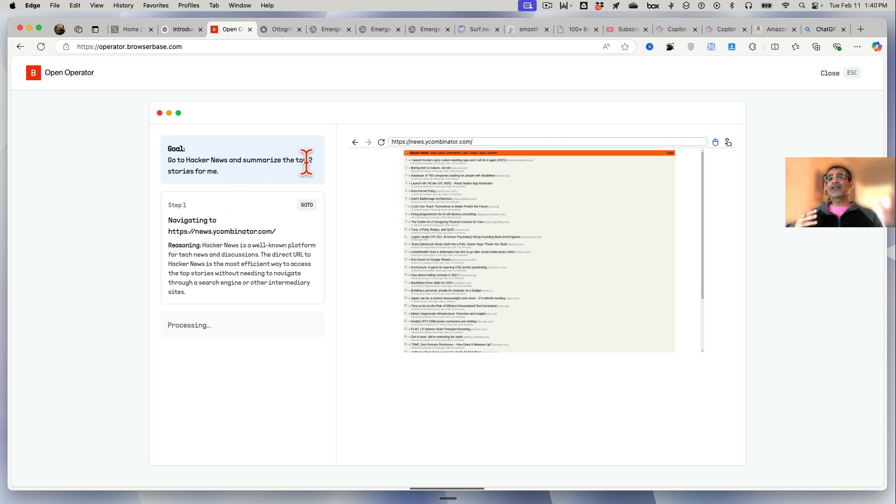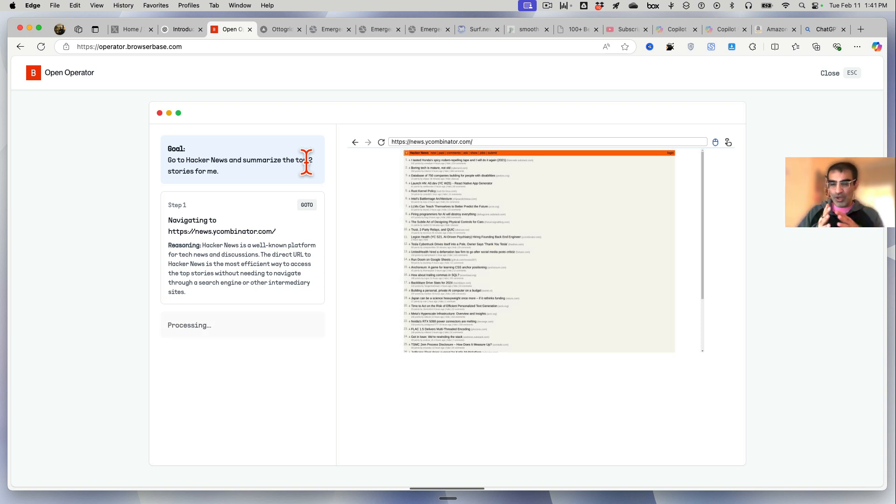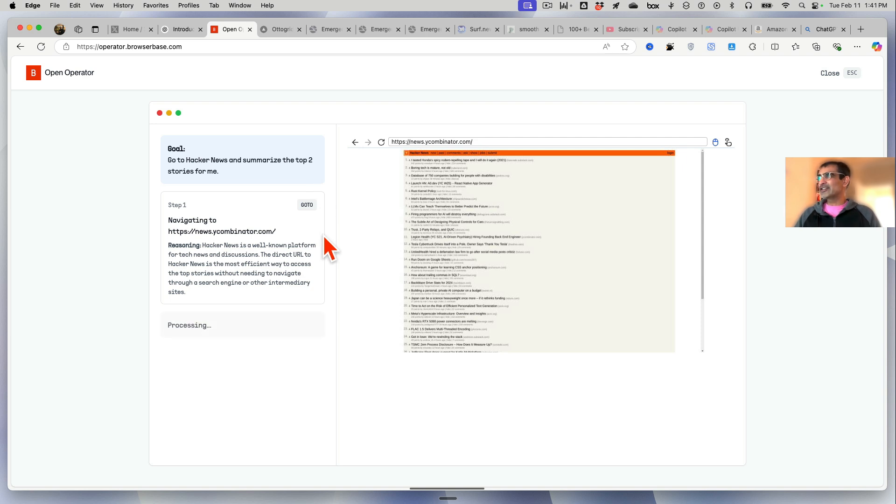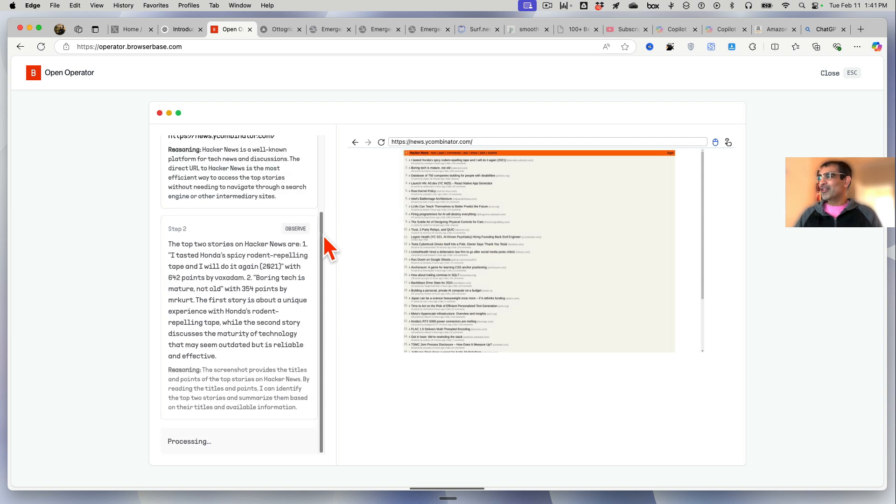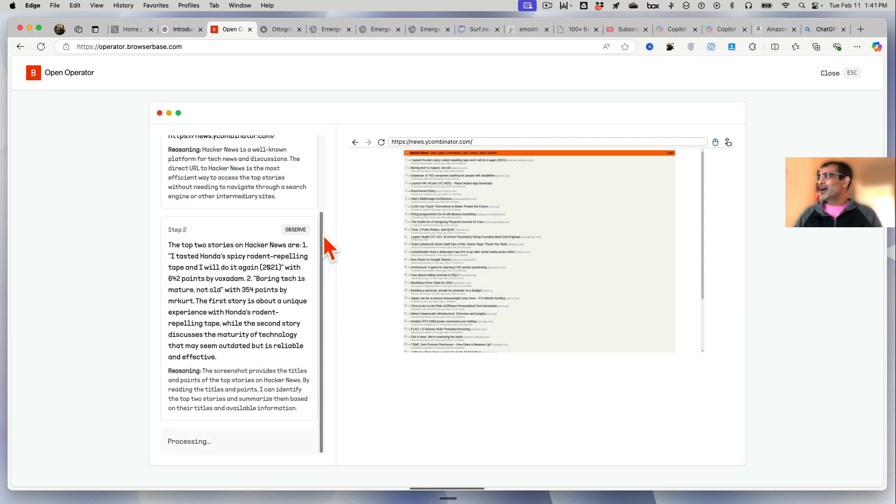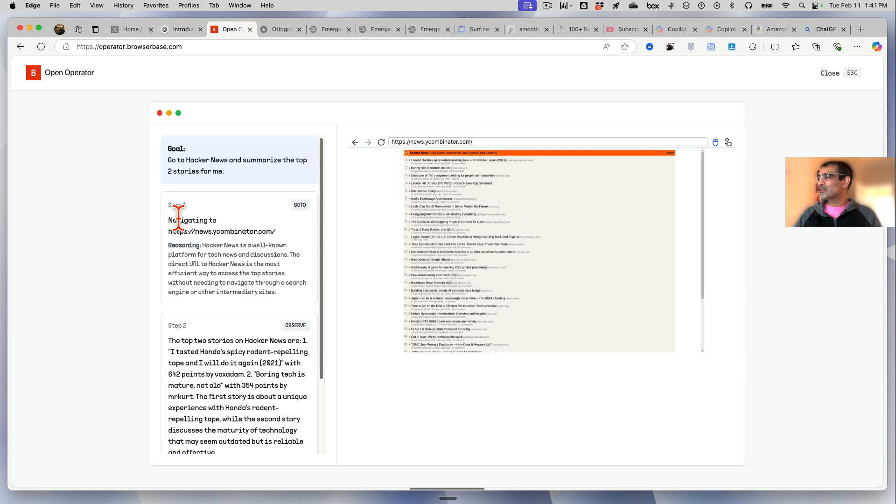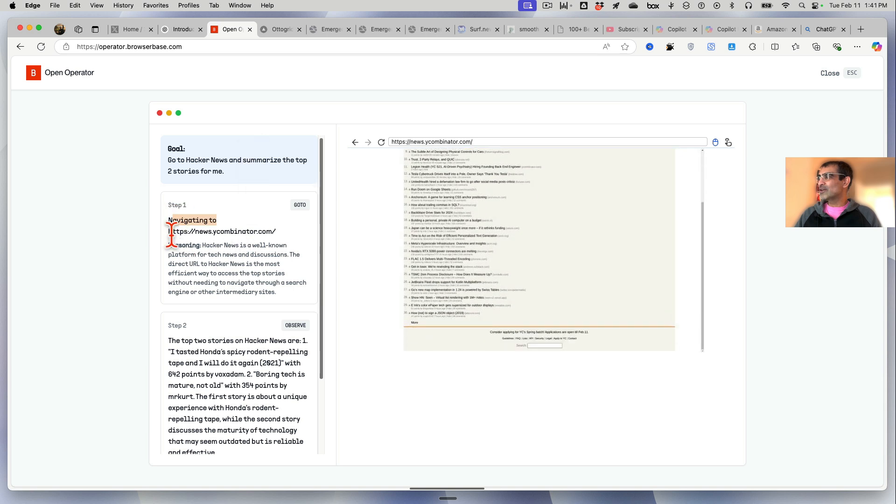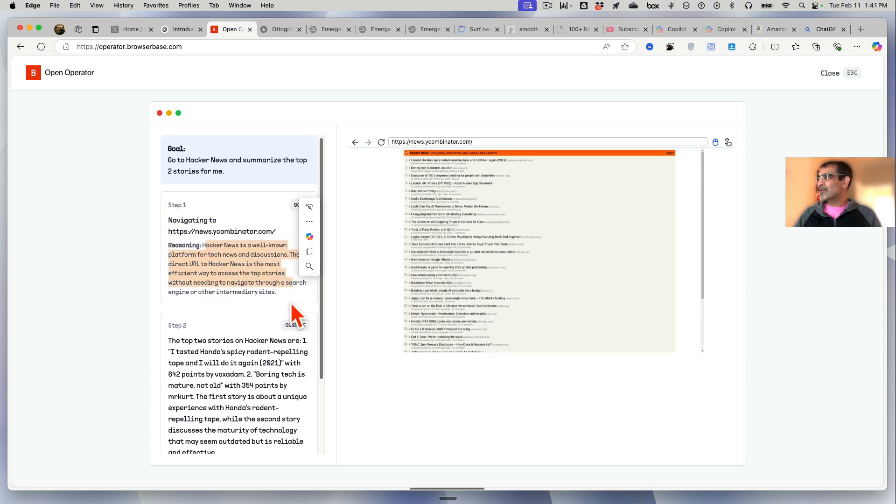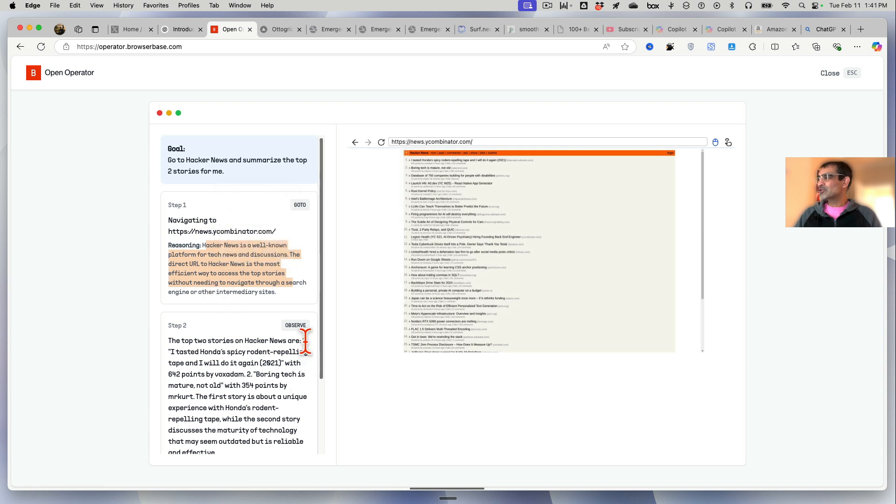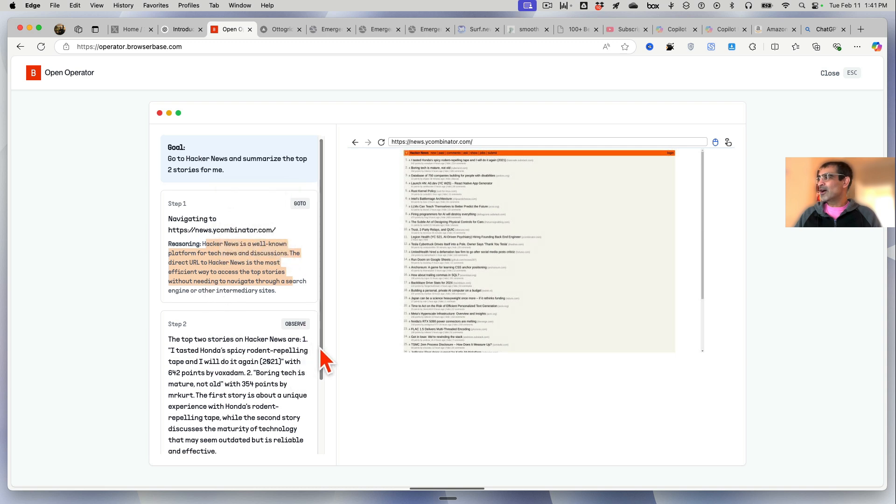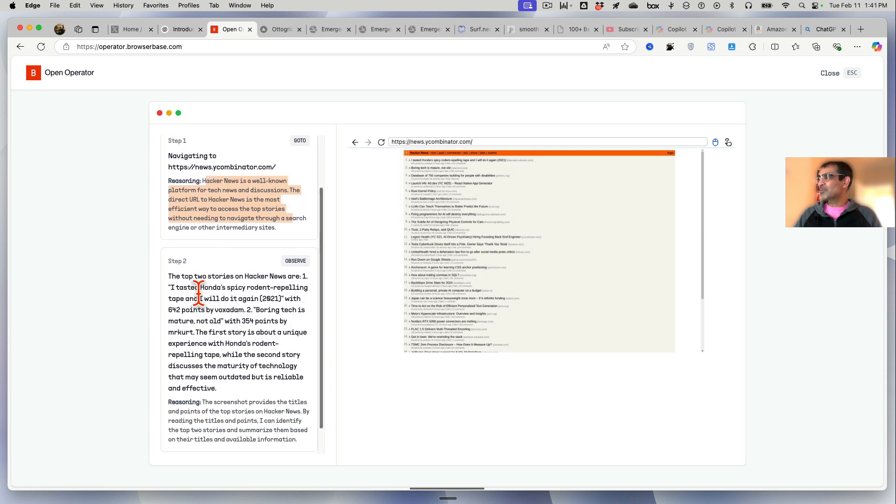Usually I would do top 10 or 15 or 5, but I'm doing two for the purpose of this demo so you get the idea but the video stays short. It goes through one by one - here's step number one, it's navigating to the website, and then it's reasoning. Step number two, you can see the top two stories.